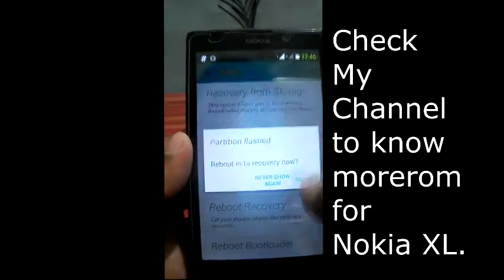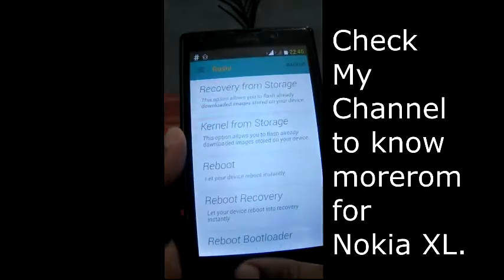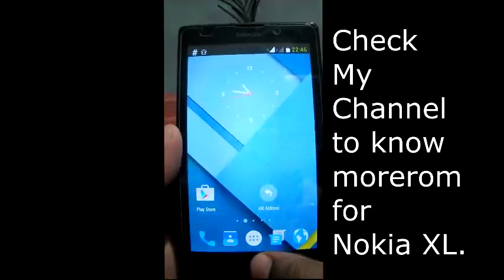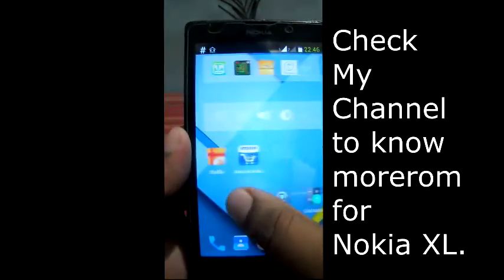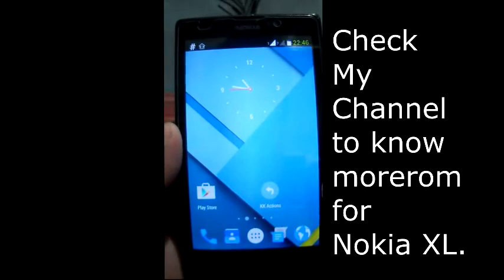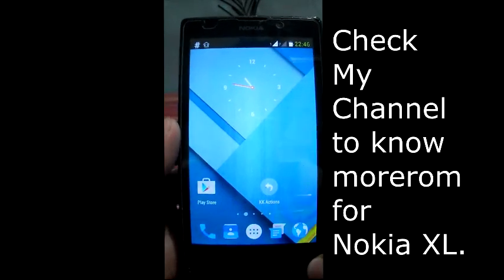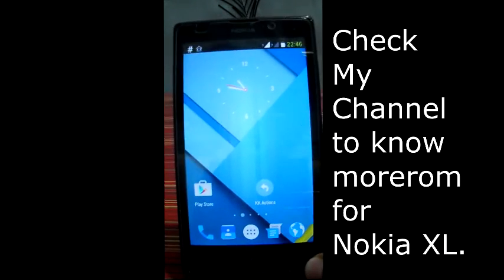Now when you boot into recovery mode, your device will boot into recovery and the recovery data will appear.